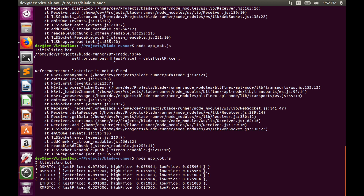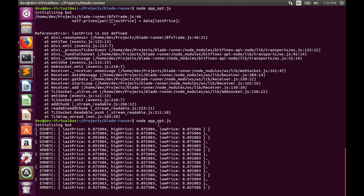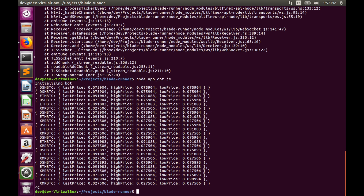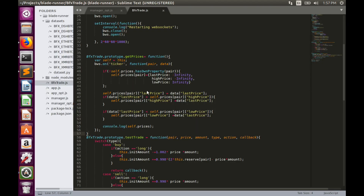The bot initializes and we can see that we now have `lastPrice`, `highPrice`, and `lowPrice` for Dash. Over time these values will be updated as new ticker data arrives. But at the end of each 30-minute timeframe, we need to reset the high and low values for every pair.